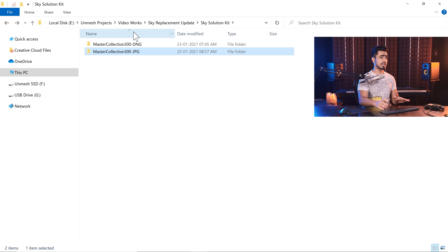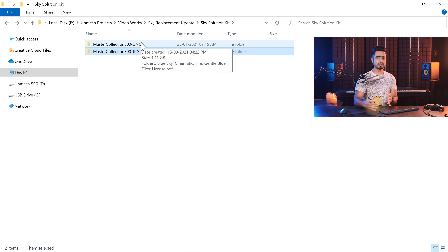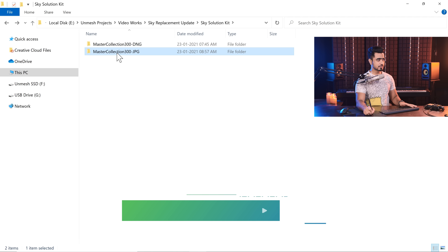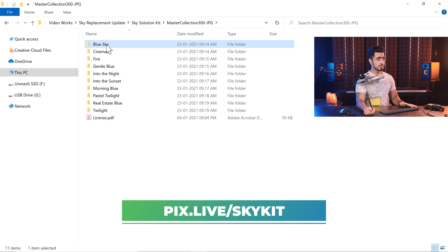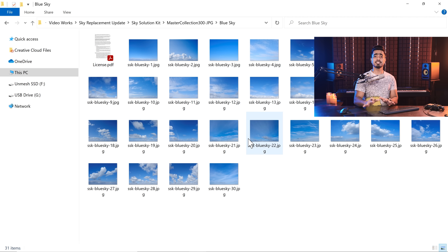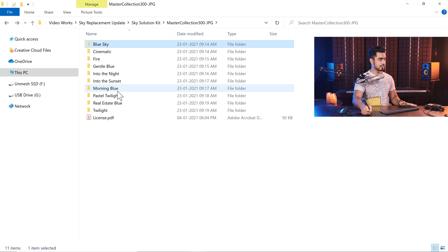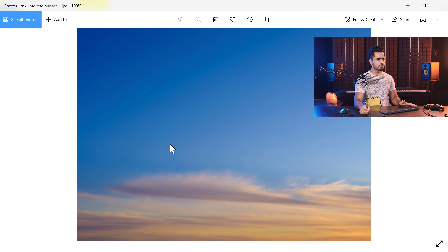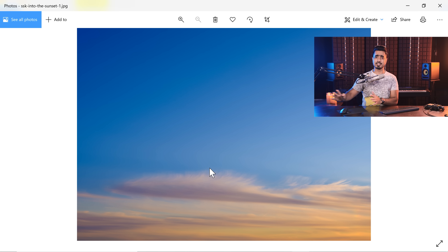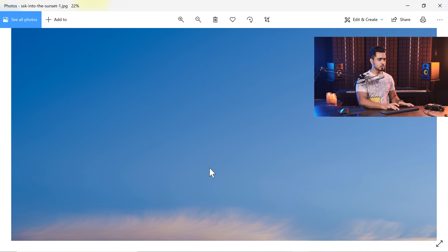They're brilliant skies, but I always recommend using something different — something professional. You can create your own skies. What I personally use is something called the Sky Solution Kit. The base pack comes with 300 skies, with some additional twilight skies. Master Collection — 300 JPEGs. You have blue skies and all of them are 50-megapixel images captured with a medium format camera. These are professional skies that don't completely take away the viewer's attention from the subject — beautiful, smooth, amazing skies.